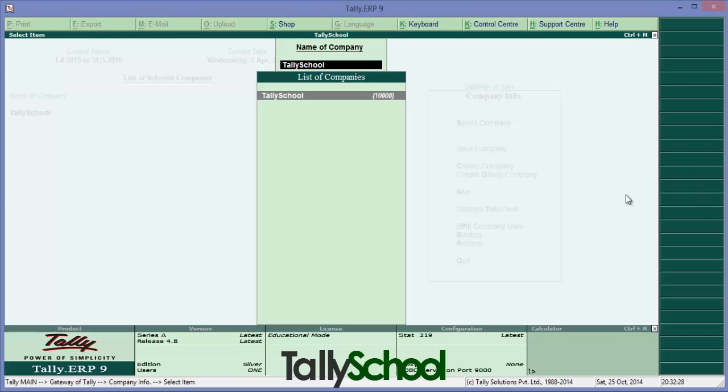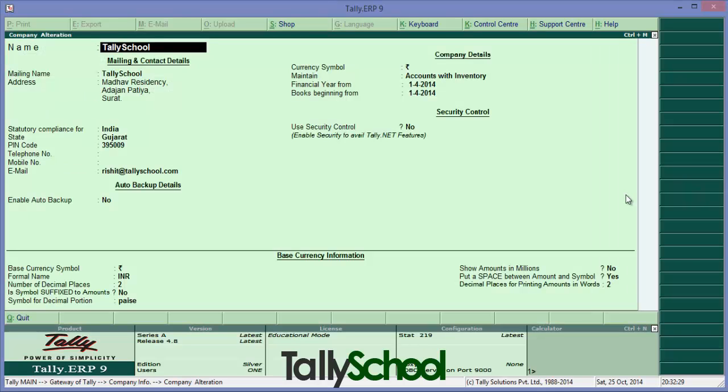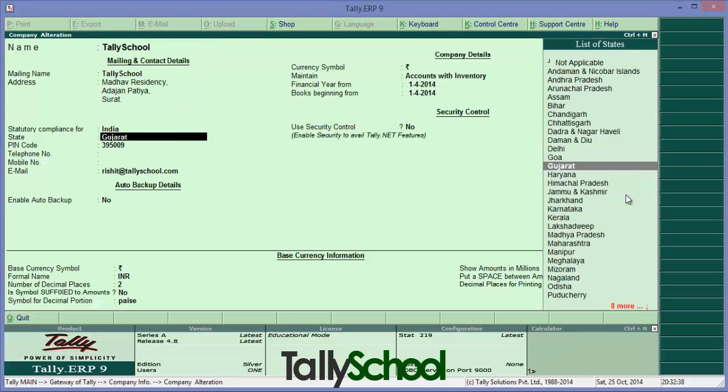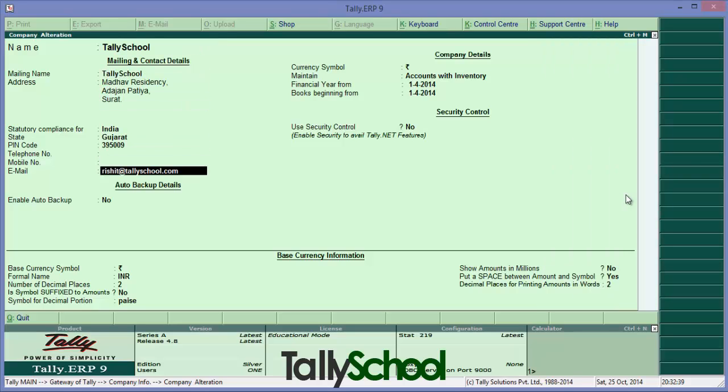So this will create the menu as you have seen while creating a new company. Directly come to the user security control by just pressing enter. It is No right now and we will enable it. Press Y simply Y and press enter.